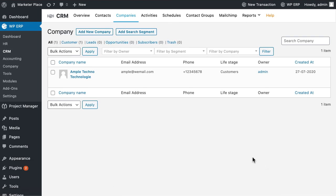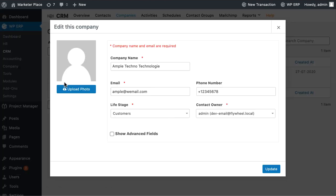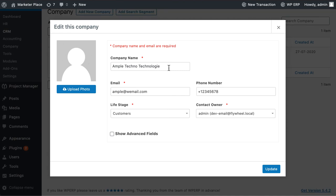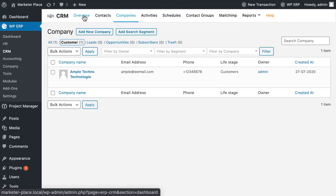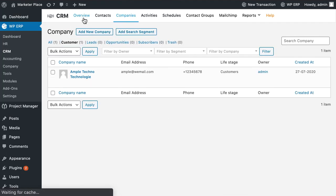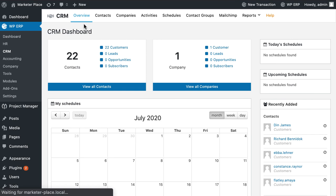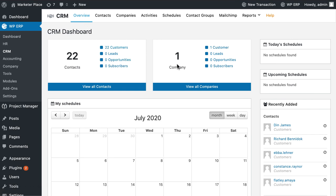Congratulations. You have successfully added a new company to the list. If you want you can edit from here. So simple isn't it? So why wait? Download WordPress ERP today and make your customer relations management more effective.